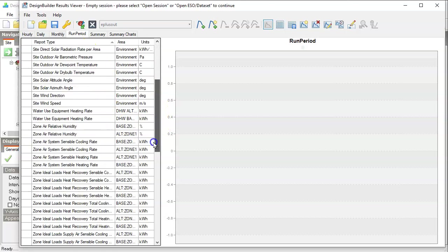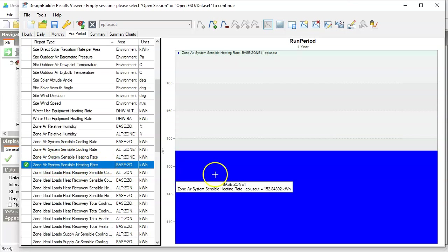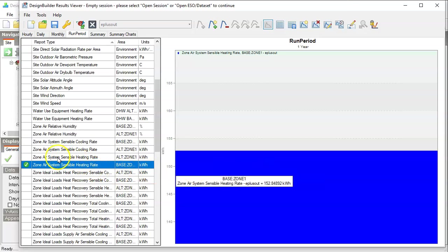Those outputs are called Zone Air System Sensible Heating or Cooling Rate. Let's say this is for heating. Double-click on that. That brings up the data.